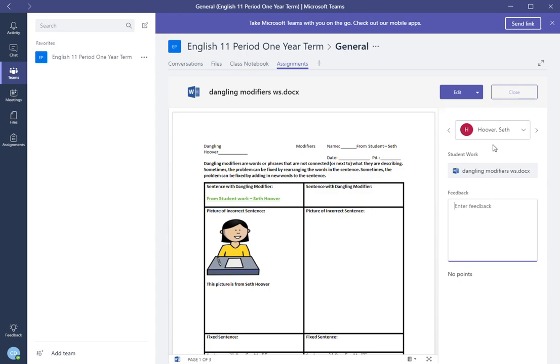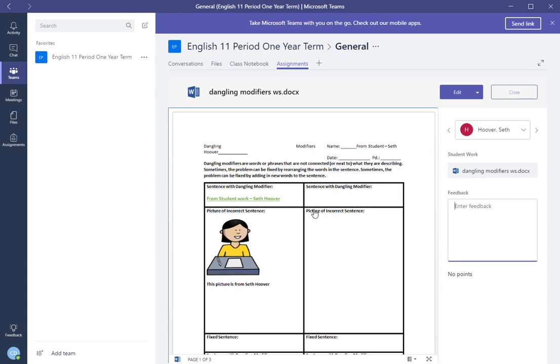The nice thing about this for the teacher that made an improvement was that to review student work it's all in one area. You don't have to click certain tabs, you don't have to go back and forth and opening up different things to make it confusing when you review student work. Here it's all in one area.